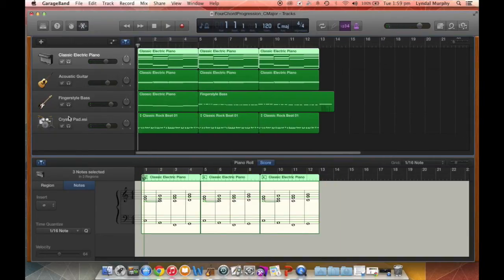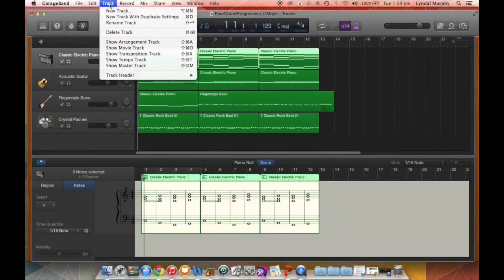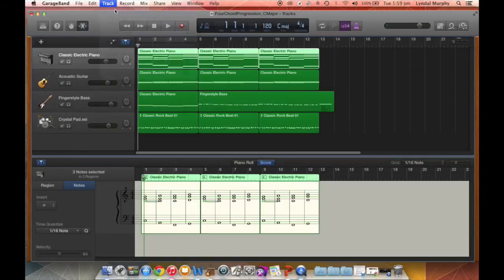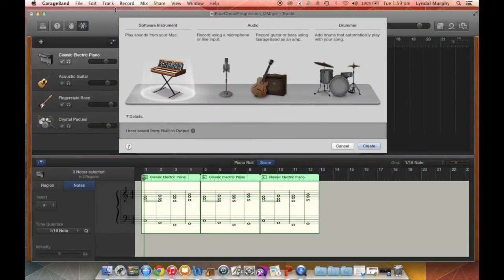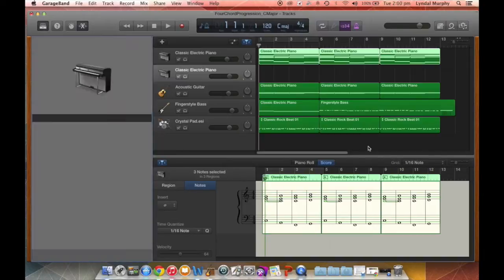We're going to add another track. Go to Track, New Track, play software instrument, and click Create.